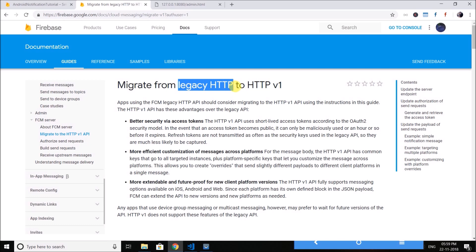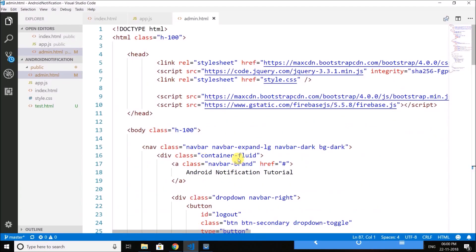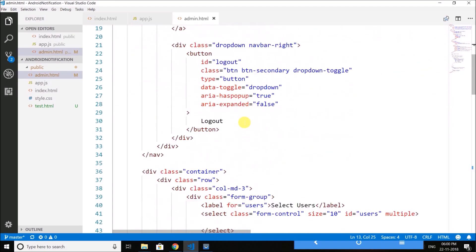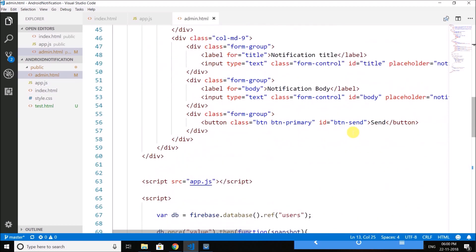Enough for the talking guys, now let's write some real code. And don't worry, we will learn the HTTP v1 as well in coming videos. So come back to our project. And here what we need to do is when the button send is clicked we need to send the notification to the selected users.